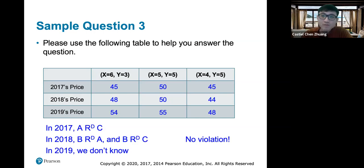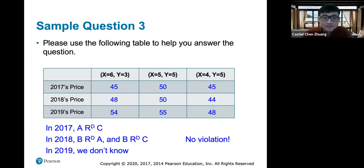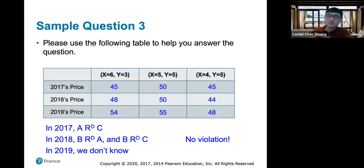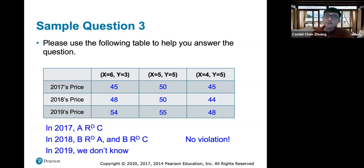Revealed preference doesn't require you to know the utility function — you infer rankings of bundles from observed behavior. When all three bundles are affordable at some point, we expect the individual to choose B over A and C. This is just a preliminary introduction; there are many research papers on revealed preference. For this class, you just need to know how to do these two types of reasoning and calculations.